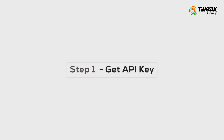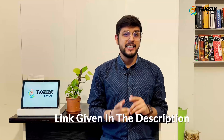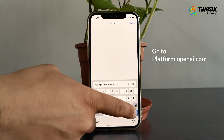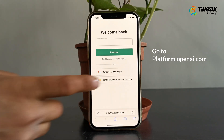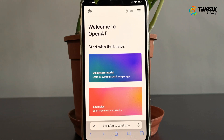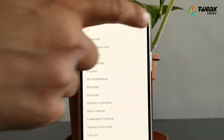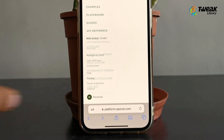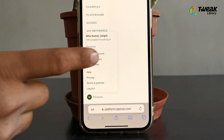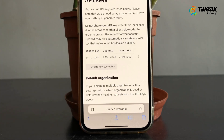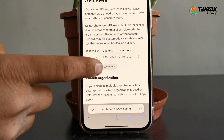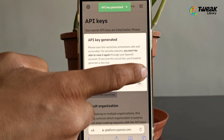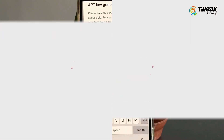Firstly, we need the API key. You can simply click on the link given in the description or go to platform.openai.com. Here, log in using your Google account. Tap on the icon in the top right corner, tap on Personal, then tap View API Keys. Here, tap on Create New Secret Key. This will generate an API key for you. Just copy this — we'll need it later to set up further.